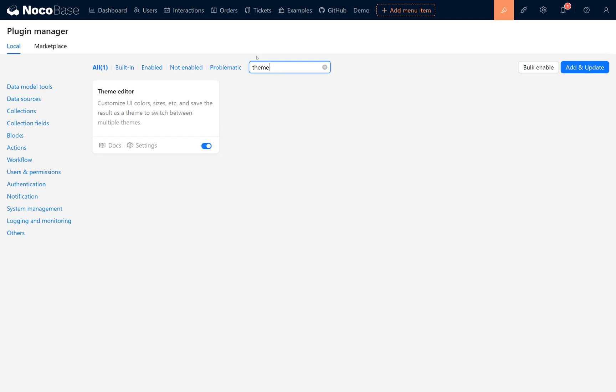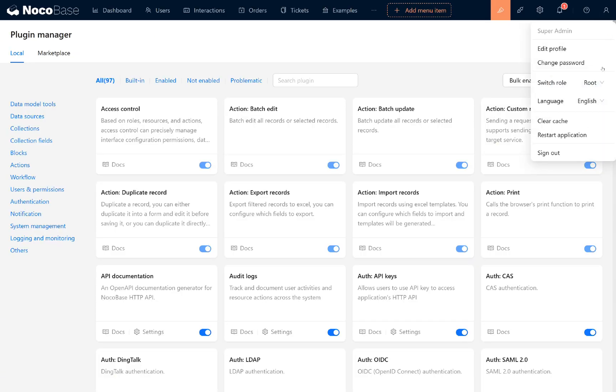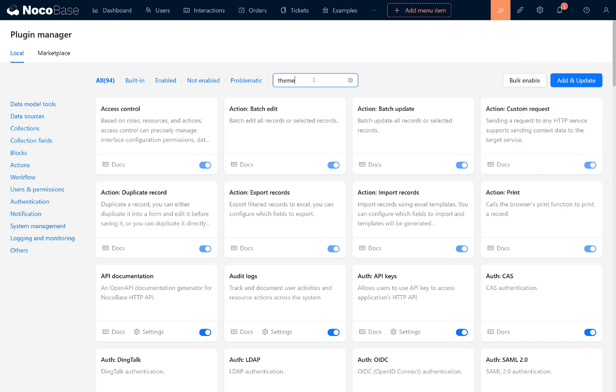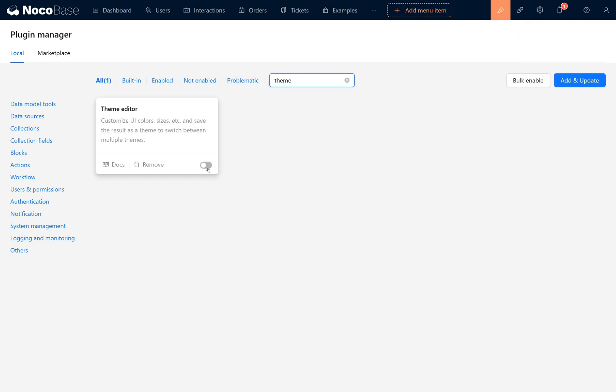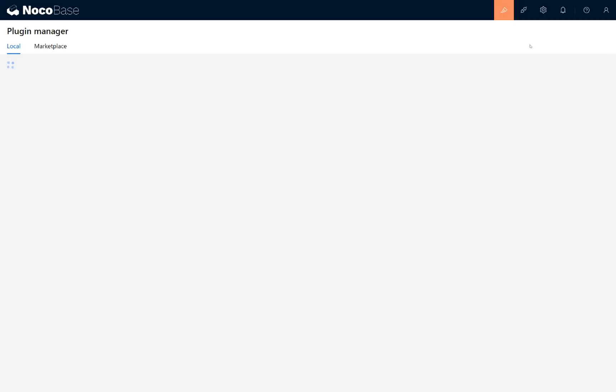You can also manage theme settings through the plugin manager. If you disable the theme plugin in the plugin manager, you'll notice the theme configuration options disappear. This means you won't be able to switch or customize themes. However, if you re-enable the theme plugin, all your theme settings will return, just as they were.